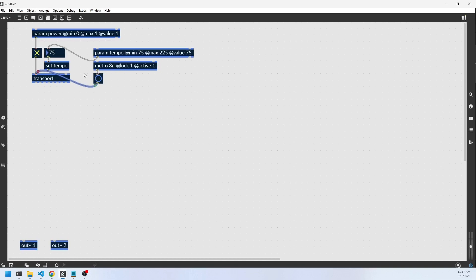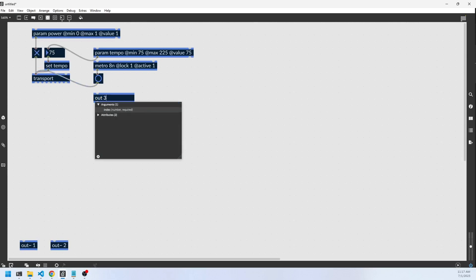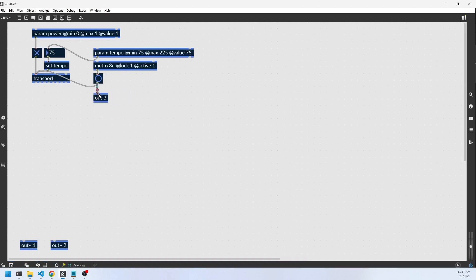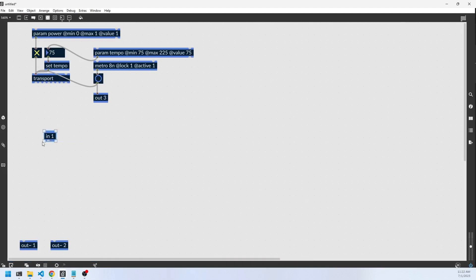So when we turn the transport on, we've got the metro going. We're going to create an out3, and every time this metro bangs it's going to print a message to out3. Later we'll subscribe to that, and every time a bang is sent it's going to render a frame in the game. The next thing is to create an in, and in the JavaScript, every time the snake eats an apple it's going to send a message into the RNBO, bang this button, and play a sound.